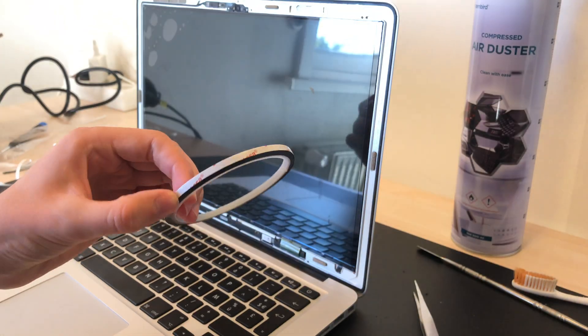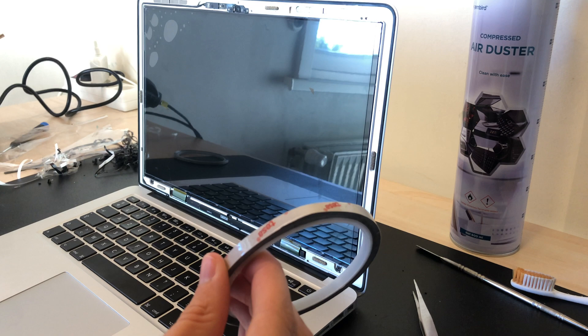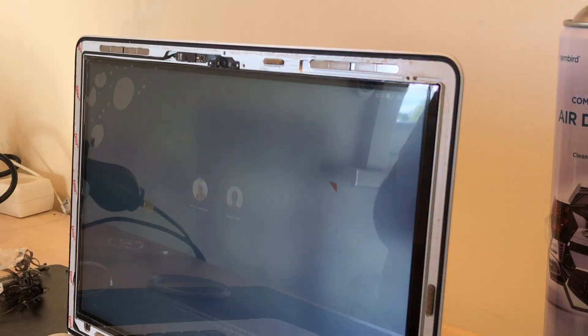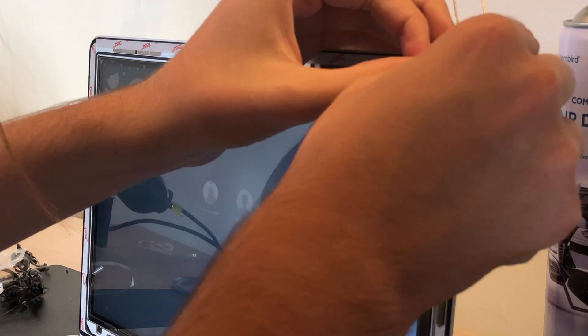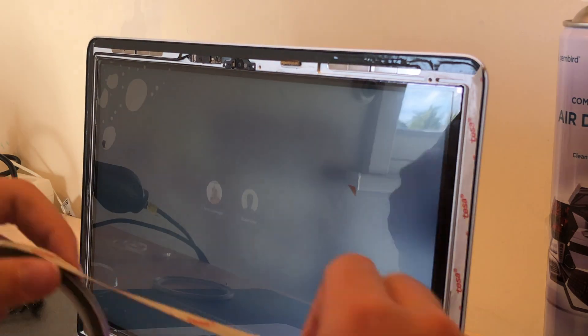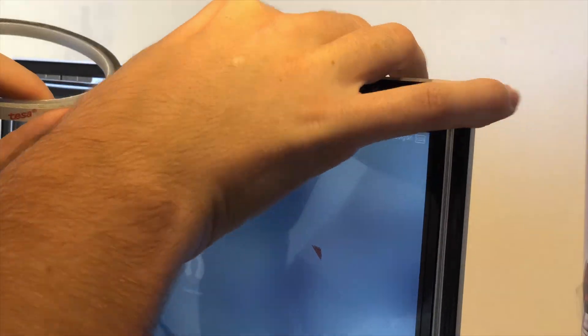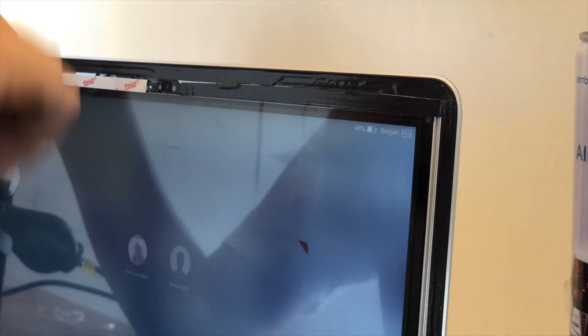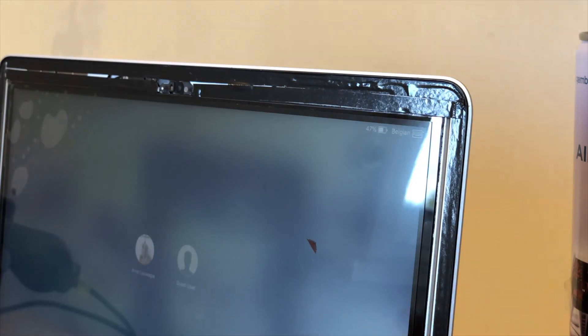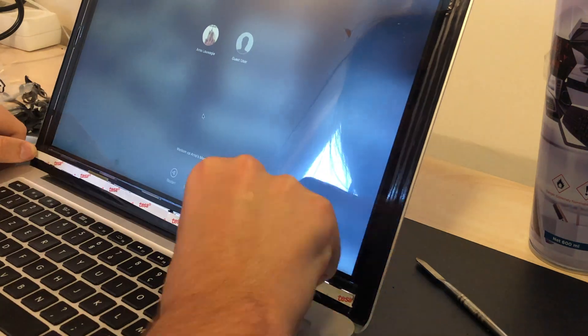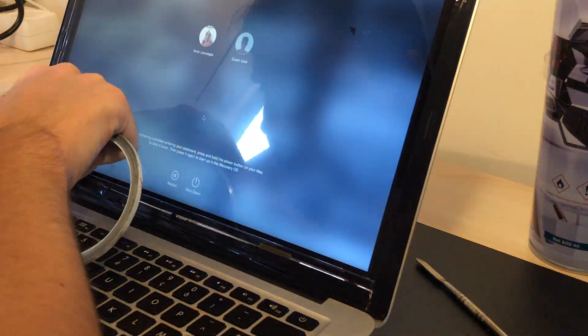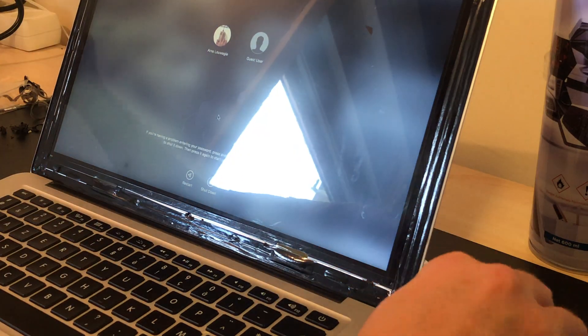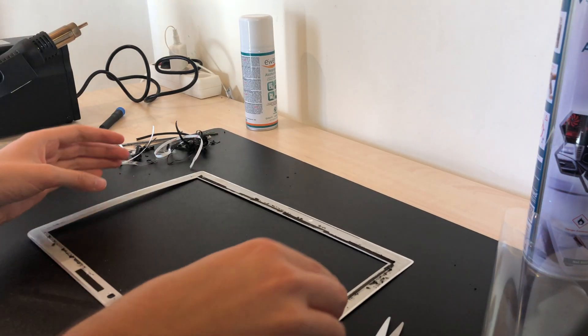I couldn't find the TESA tape in a wide enough size to cover the whole bezel so I used two or even three strips along the sides. Be sure to not cover up any of the sensors or the webcam. This job would be a huge fail if the bezel would look bad or constantly fall off in my opinion. It would just look like I did a poor job.